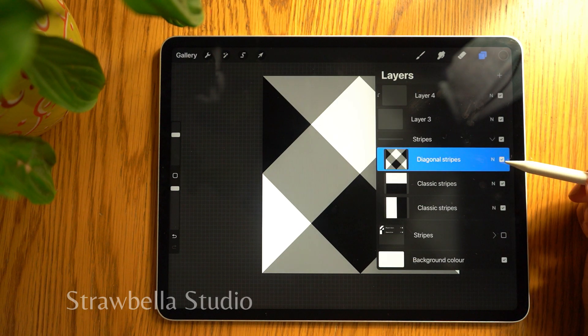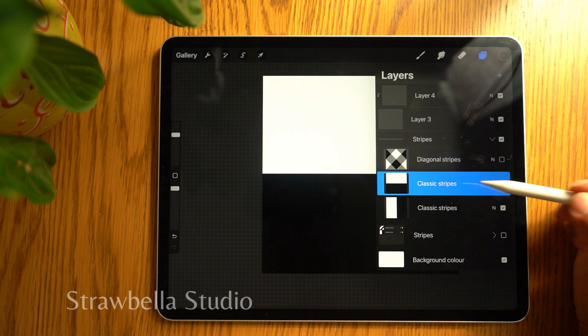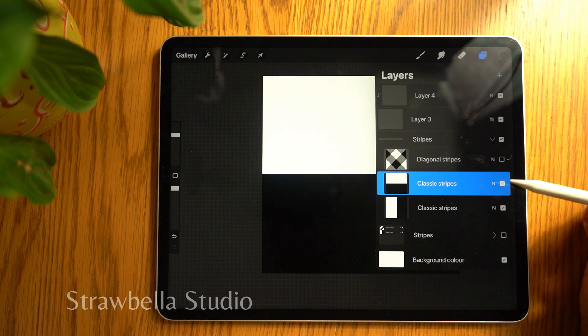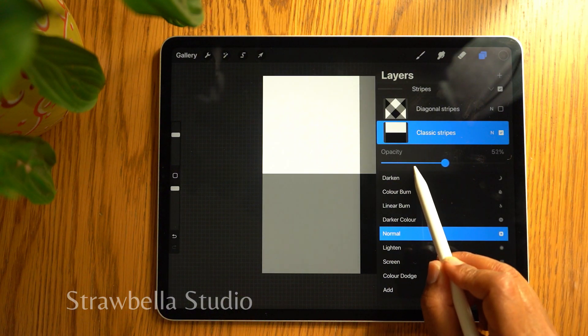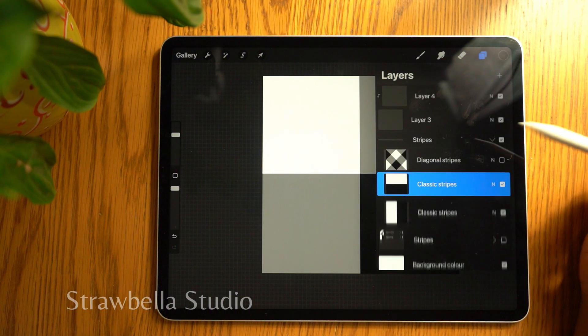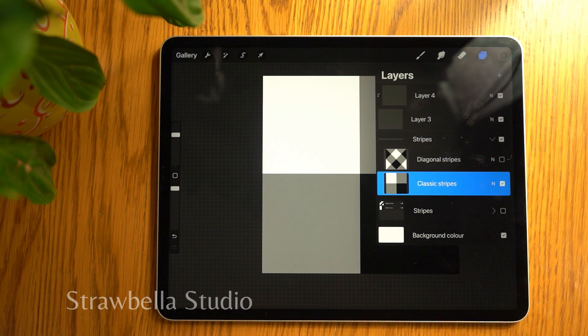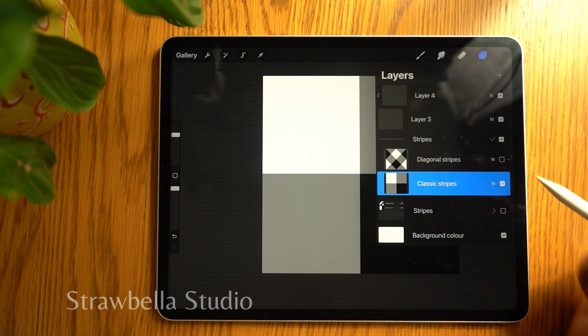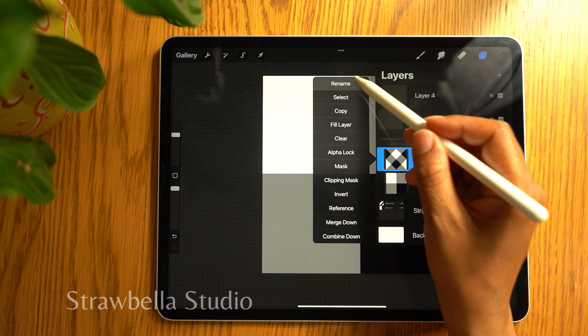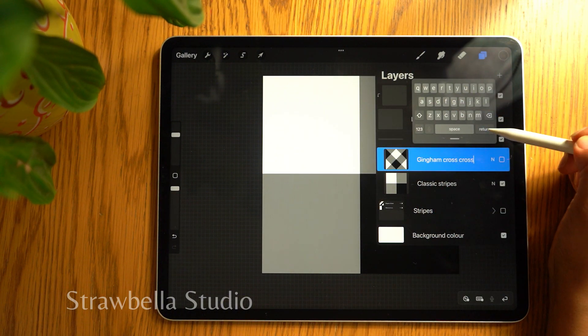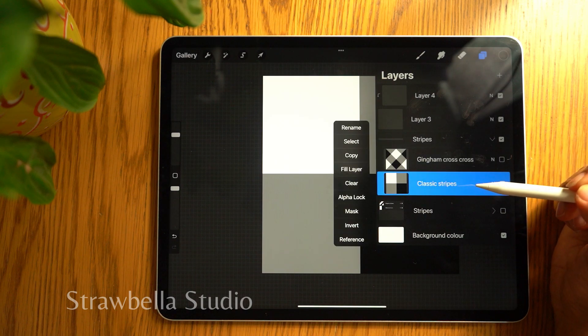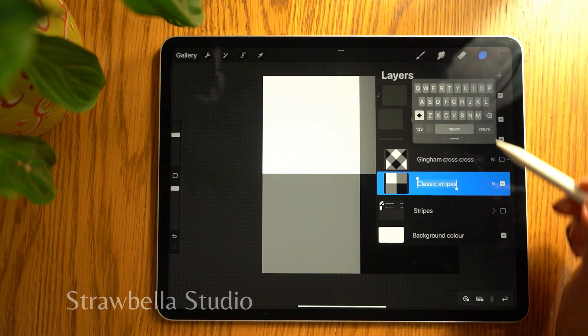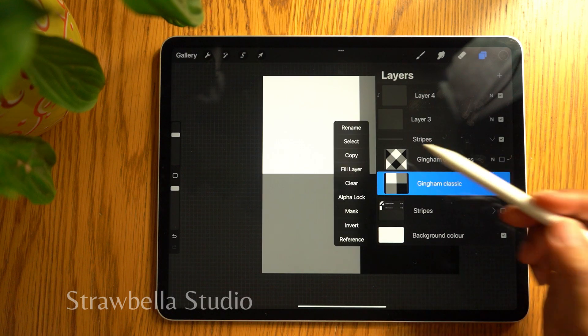Then hide it. Select the top classic stripes layer, and like before, we need to set the opacity to 50%. Then merge the two classic stripes together. We now have two gingham tiles, one classic and one crisscross. We can now rename these layers. Rename the diagonal stripes layer to gingham crisscross and rename the classic stripes layer to gingham classic. Then tap it and select copy.